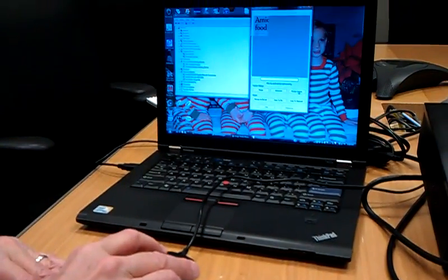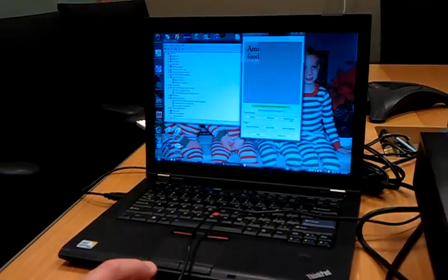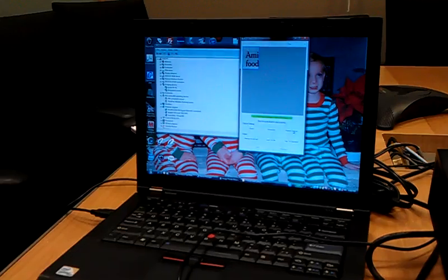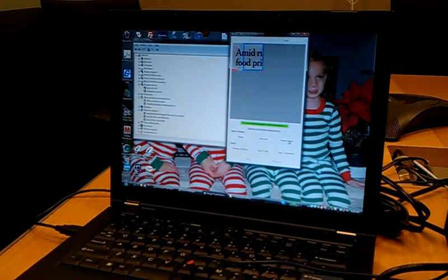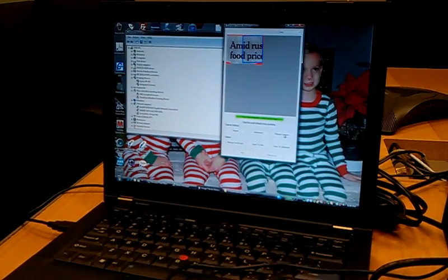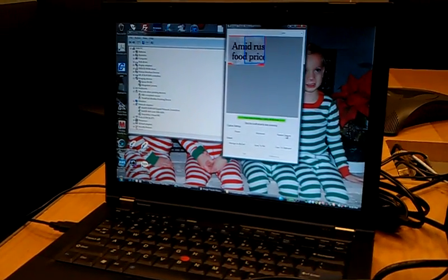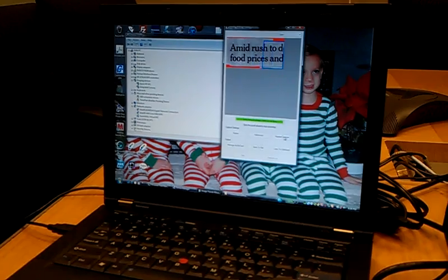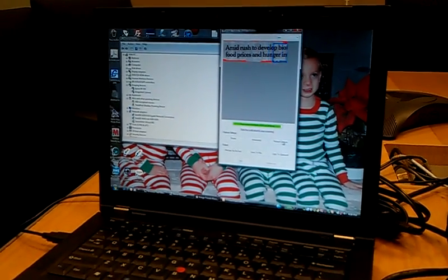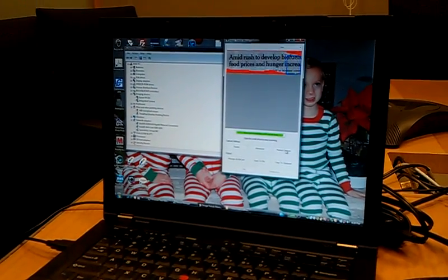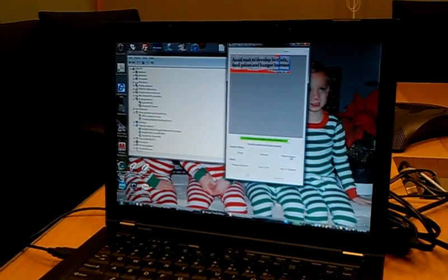We'd like to actually capture it and store it as a Word document. So in our case right now, we're scanning this document. As you can see, it shows it on the screen.